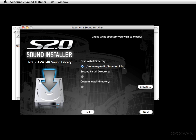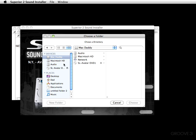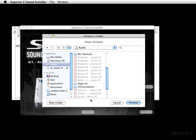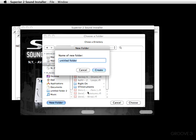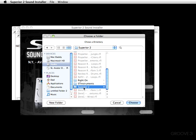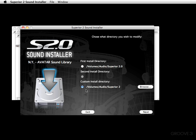I'd say to everybody watching to follow the suggested path, but I'm going to come down to 'Custom Install Directory' because I have a second hard drive installed in my Mac. I can tell Superior to make the installation on that second hard drive. I'll hit browse, get the 'Choose a Folder' window, navigate to Audio, create a new folder called 'Superior 2', press create, highlight it, and press choose. Again, if you're not familiar with this process, stick with the suggested install directory path, then hit next.